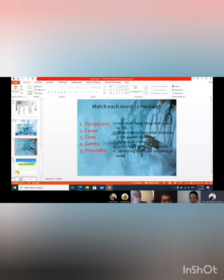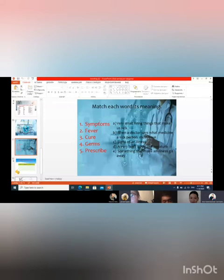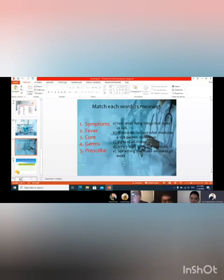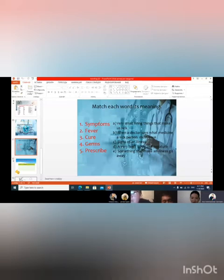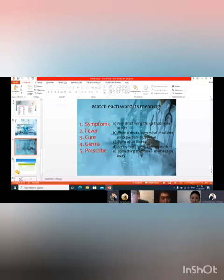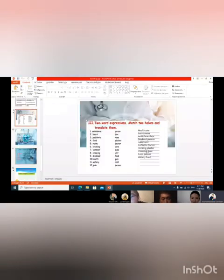Yes, you're right, good job. Then germs. What is it? What are the germs? Germs are very small living things that make us sick. Yes, germs are very small living things that make us sick. Yes, you are right.